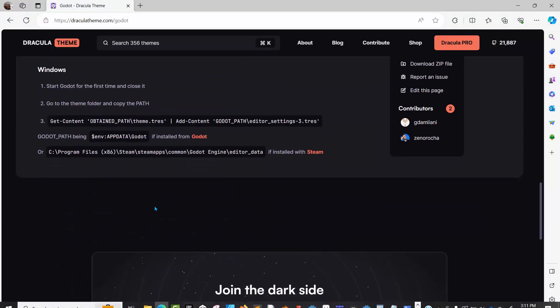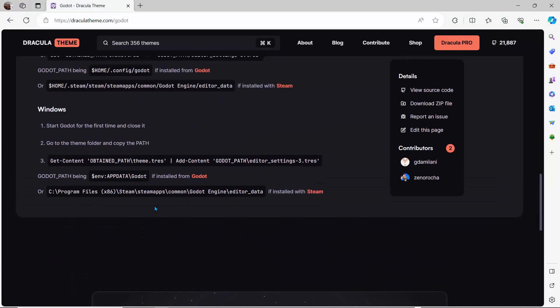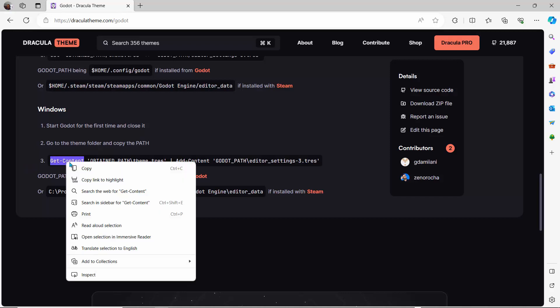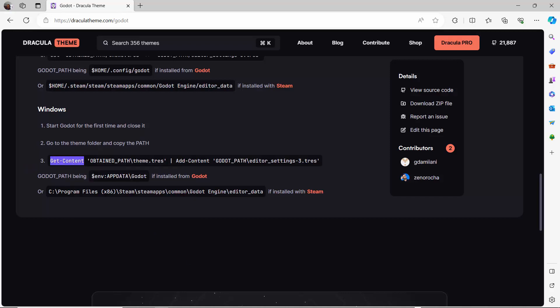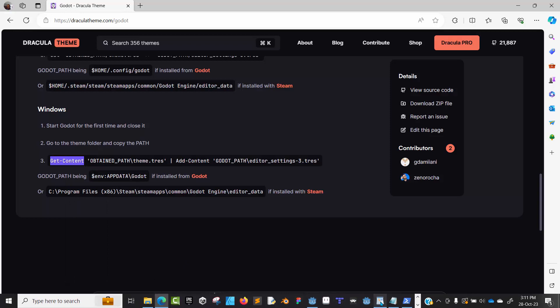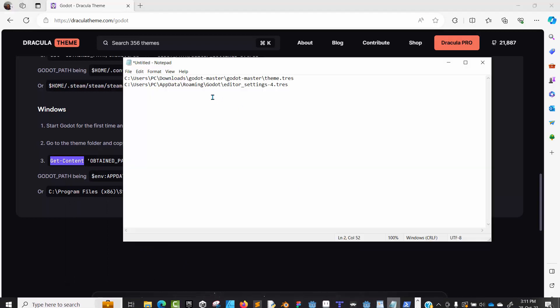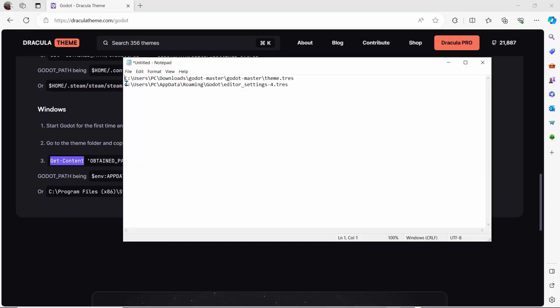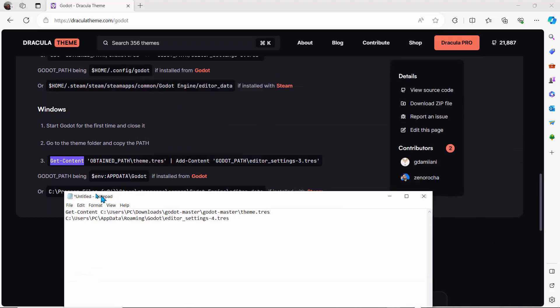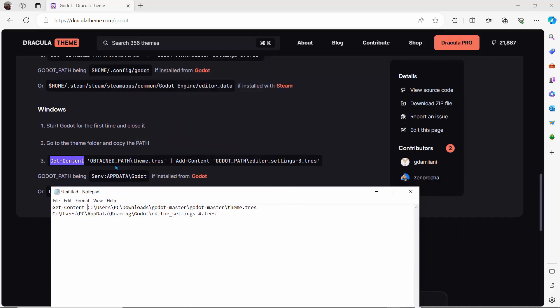Let's go to the webpage and see what they ask us to do. This is the Get-Content command. This is a function for the command line. We're going to use Get-Content. I'll copy this and drop it in our Notepad. I'll paste this. This is the Get-Content, and we're told the obtained path slash theme.tres. This is the path where I have mine—it's in my Downloads.